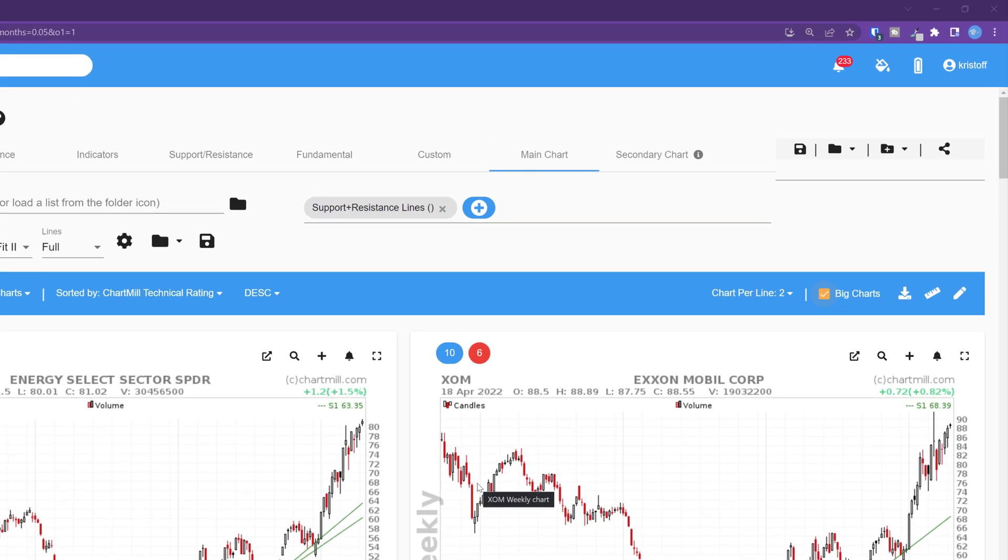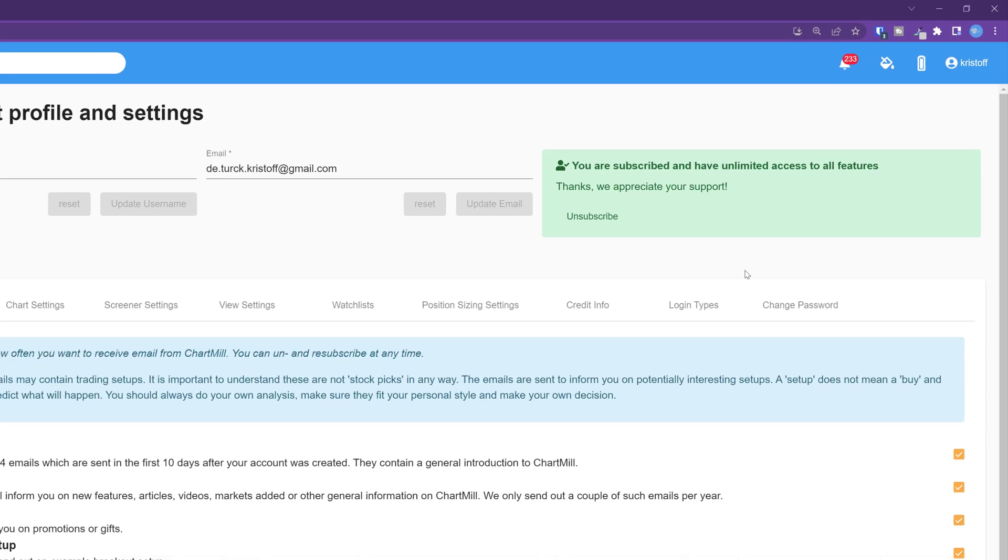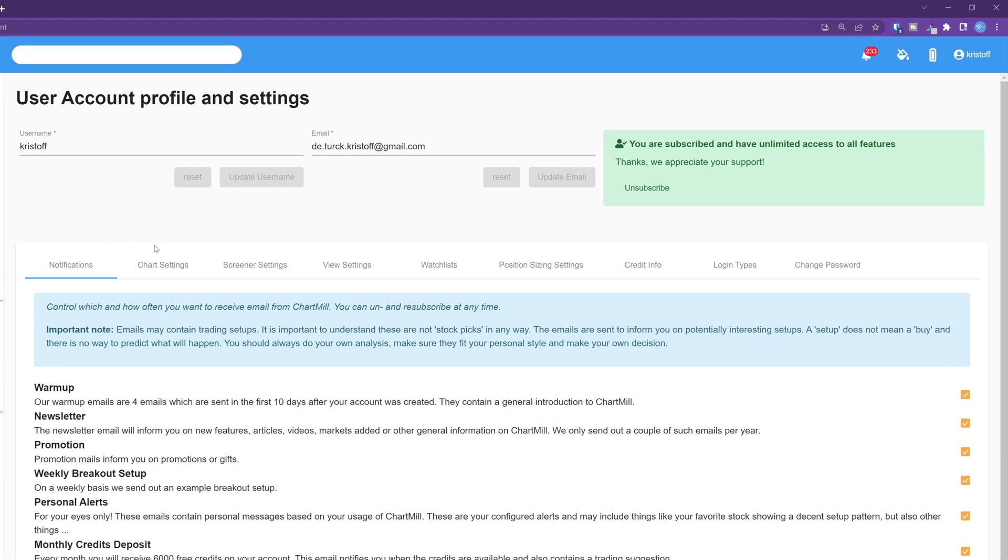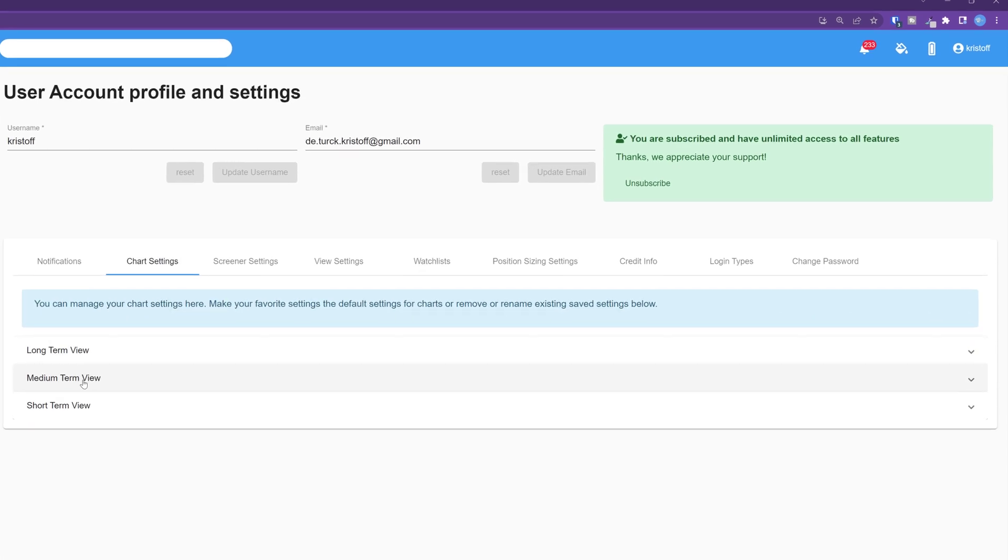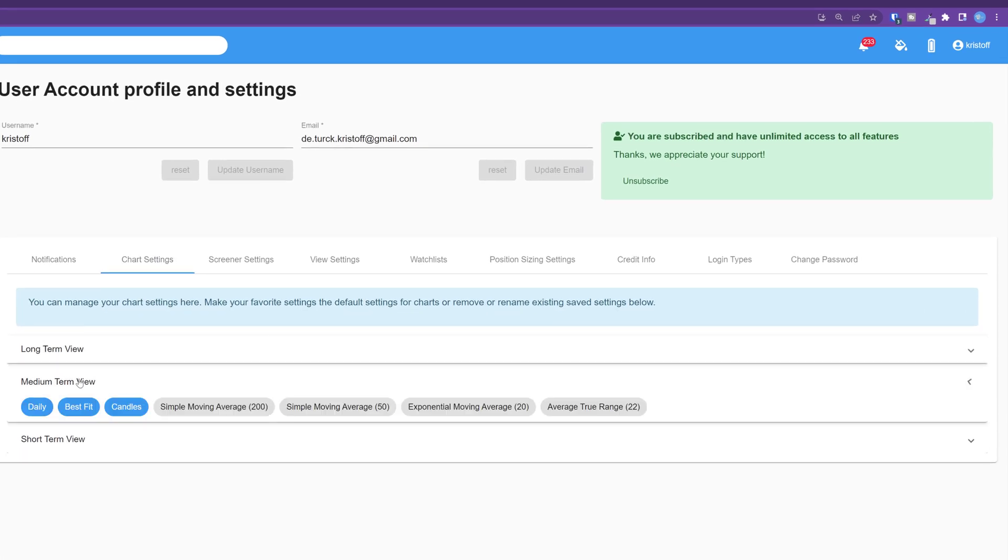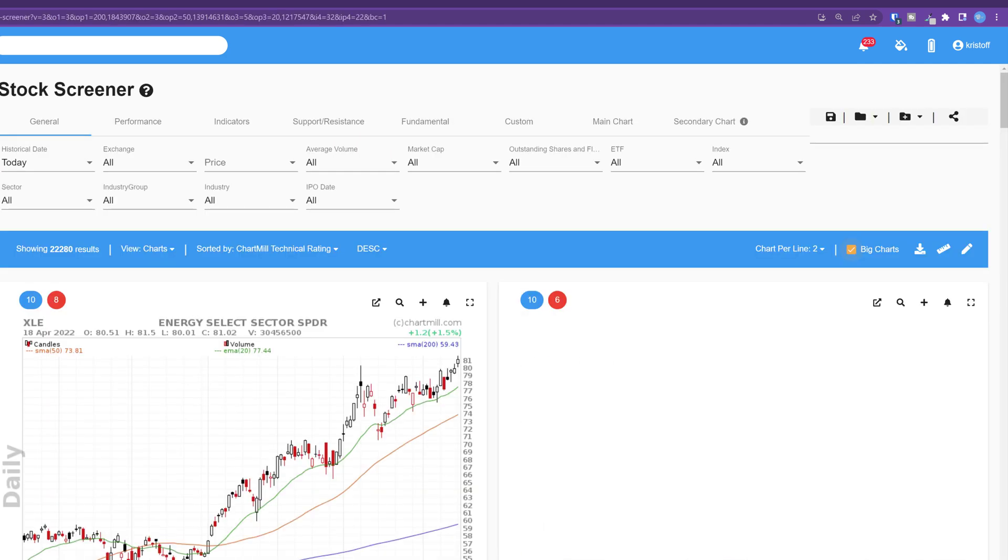The first method click on your name at the top right and select my account. Then go to the chart settings. Next to the chart setting medium term view click on the arrow on the far right. Now set this view as default. As soon as you open the chart of any ticker you will see the layout that corresponds to the medium term view.